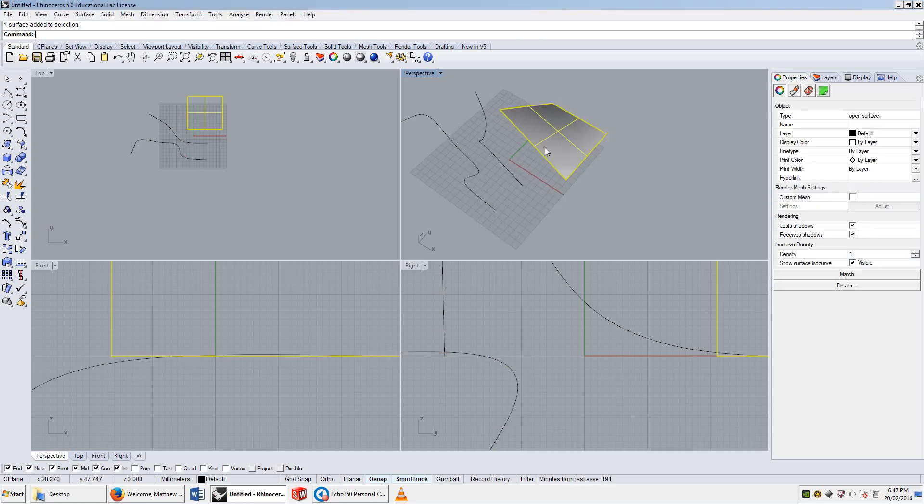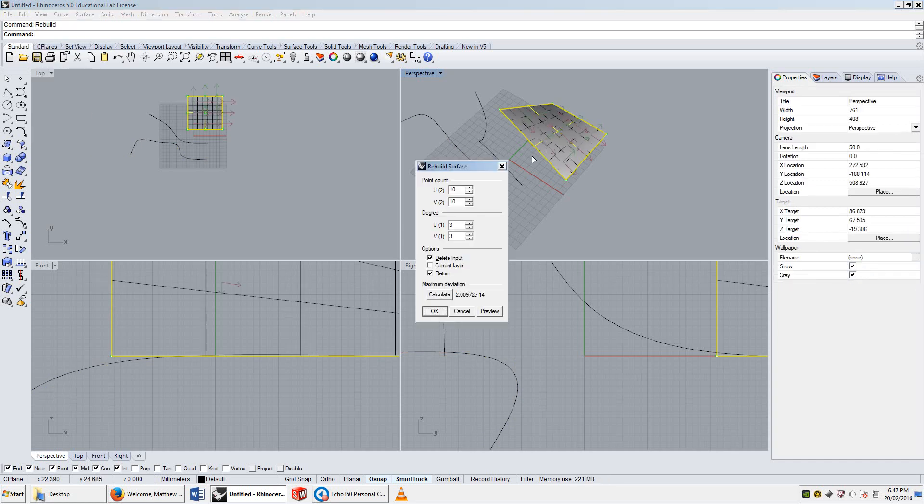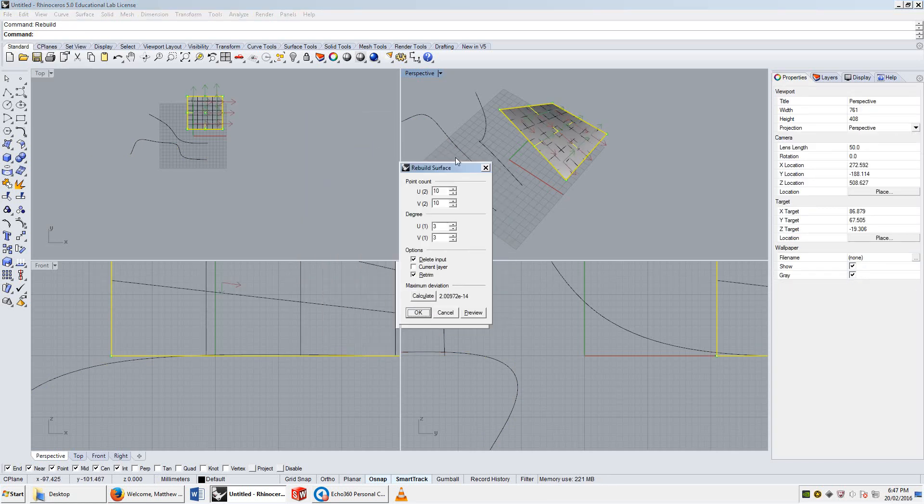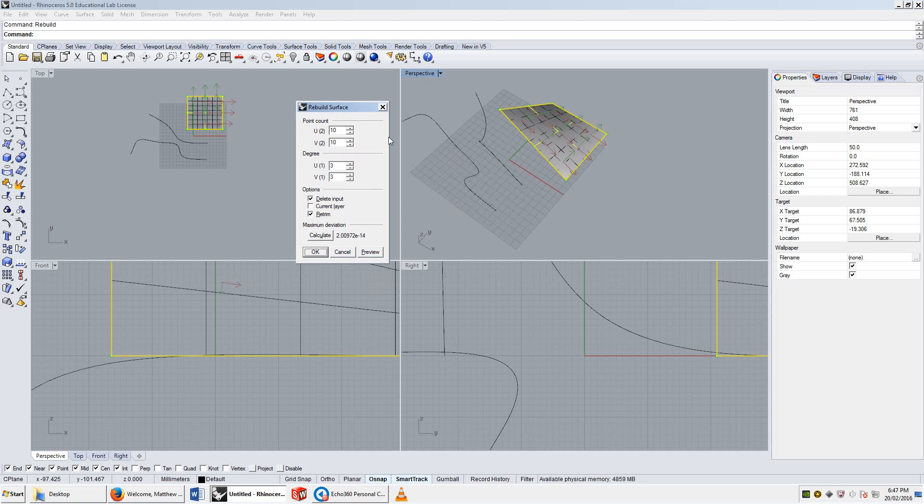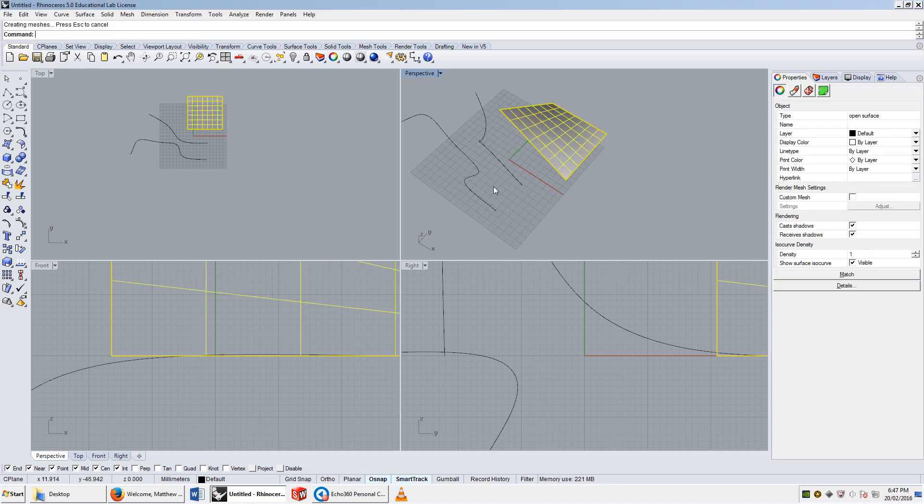If I do the same thing with the surface, rebuild, you're going to get a slightly different dialogue box in which it has two directions, a U and a V, and three and three. So, it's asking for ten points in the U direction, ten points in the V direction, and to be degree three on both. And if I press OK...